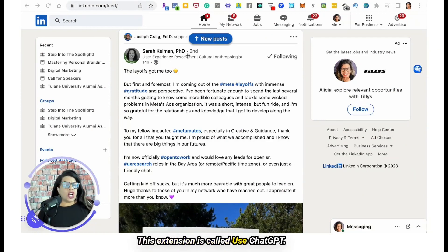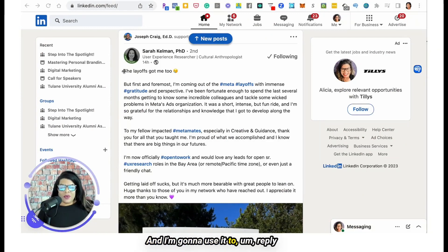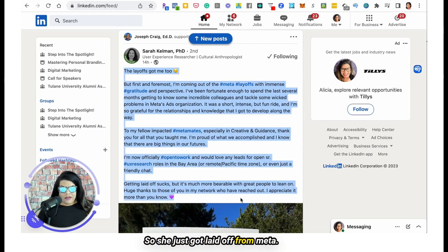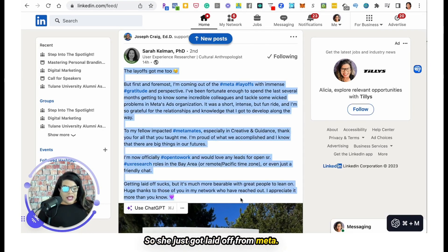This extension is called Use ChatGPT. I'm going to use it to reply to this lady who just got laid off from Meta.